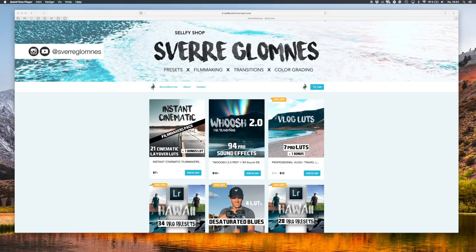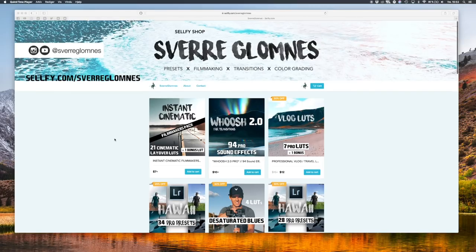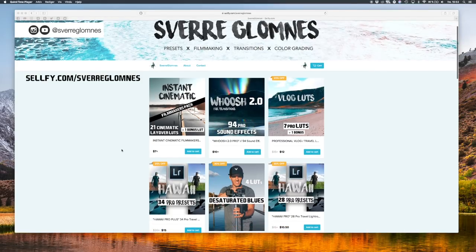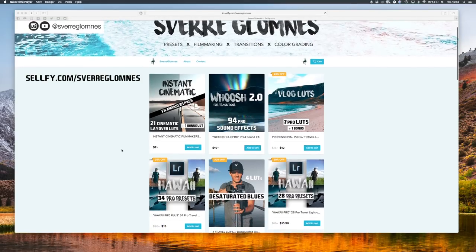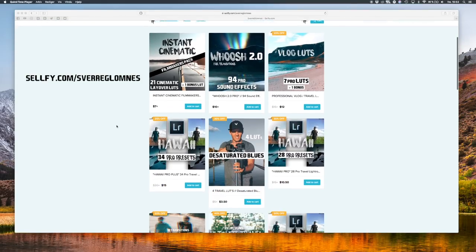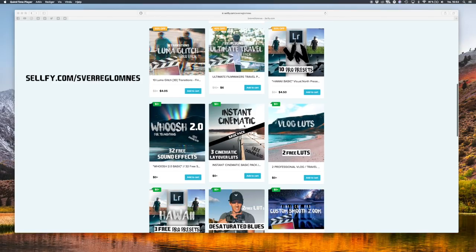Hey guys, what's up and welcome to another video on my channel. Today I have two new packs for you: the Instant Cinematic Filmmakers Pack with 21 cinematic layer LUTs plus one bonus light, and the Instant Cinematic Basic Pack with three free cinematic layer LUTs.